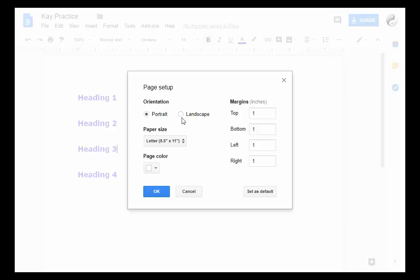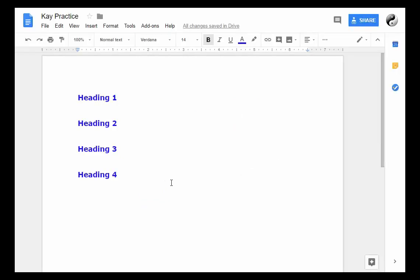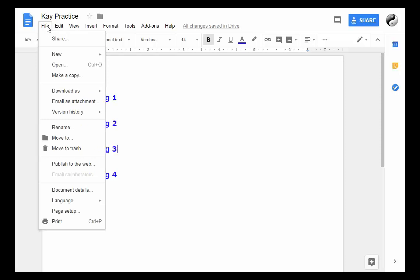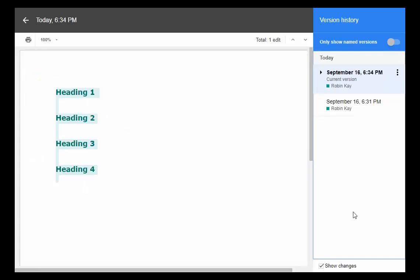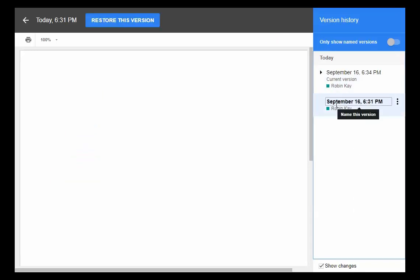The last thing I want to show you in the File menu is the version history. So I can actually see the edits of this document as they go along and who edited them. So I can change that if I want. If I want to go back to this document, say a blank document, I can actually restore to that version. Say someone made some edits and you didn't like them, you can go back to older versions.